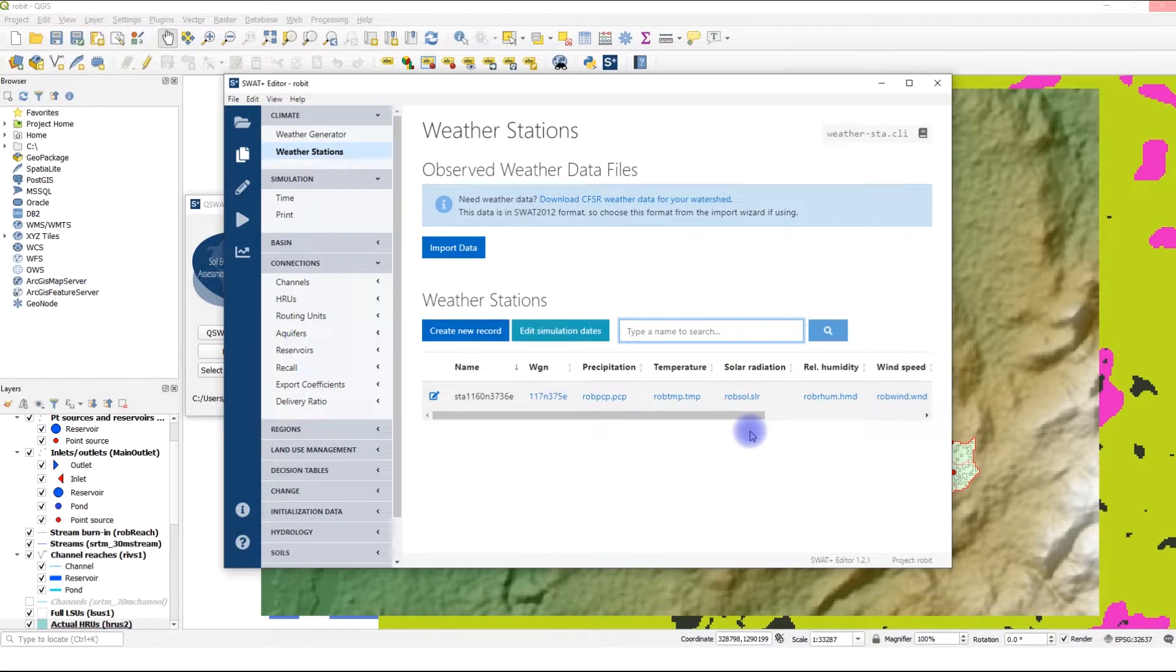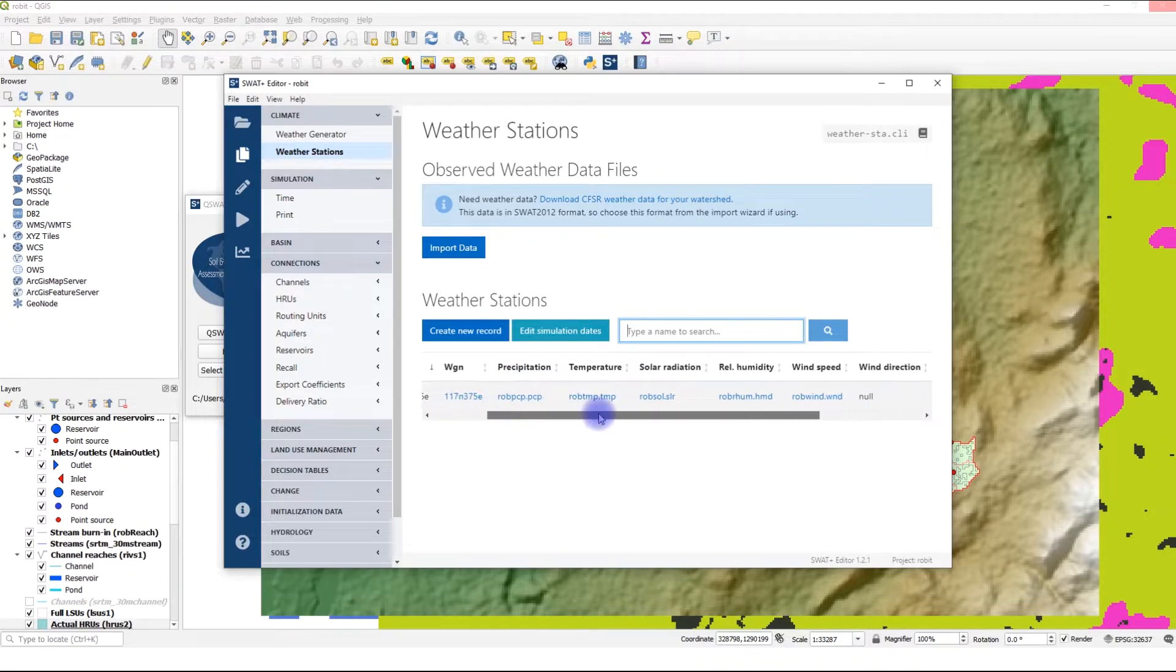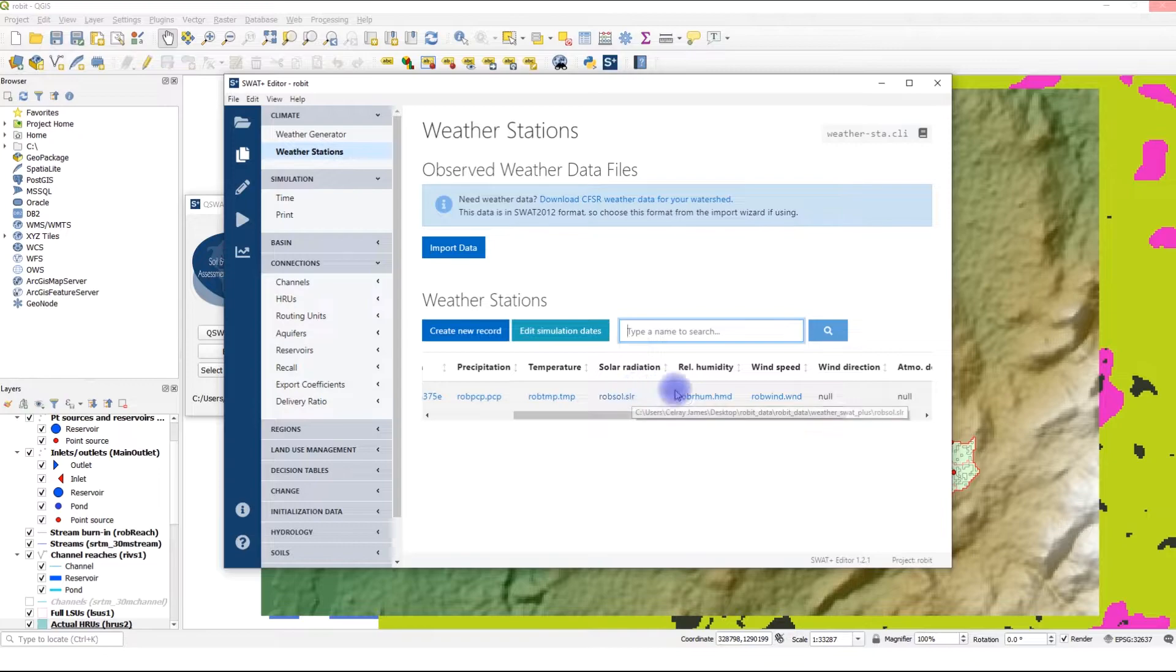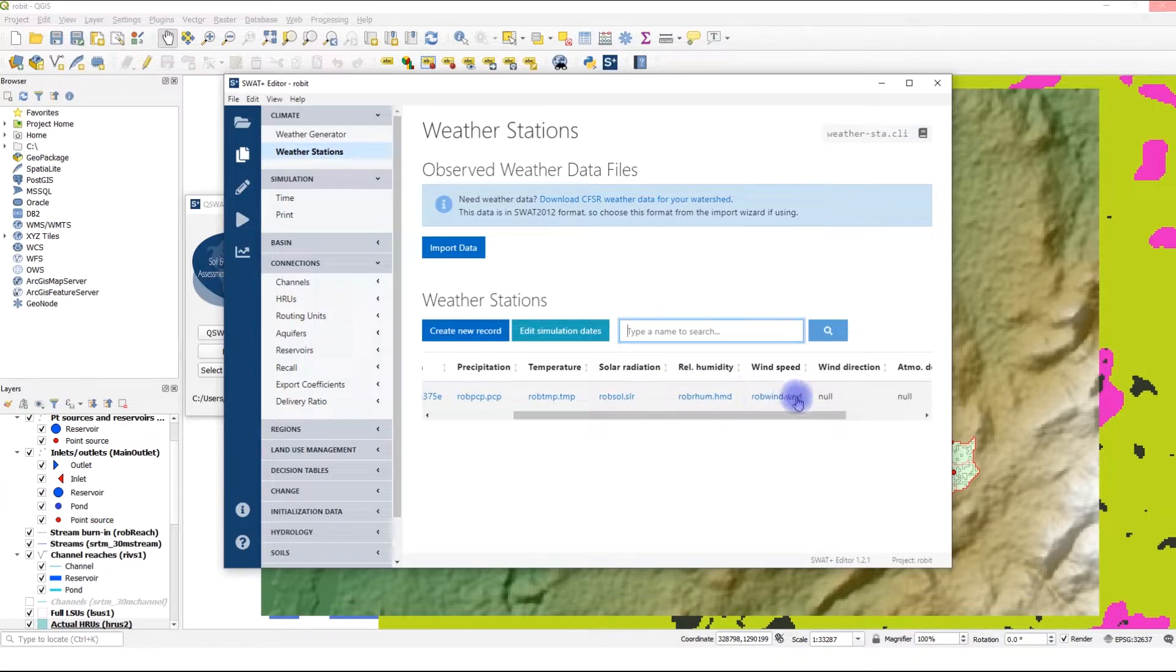Now you can see the station has been imported: precipitation data, temperature, solar radiation, relative humidity, and wind speed. We don't have data for wind direction. Next, we go to the simulation section.